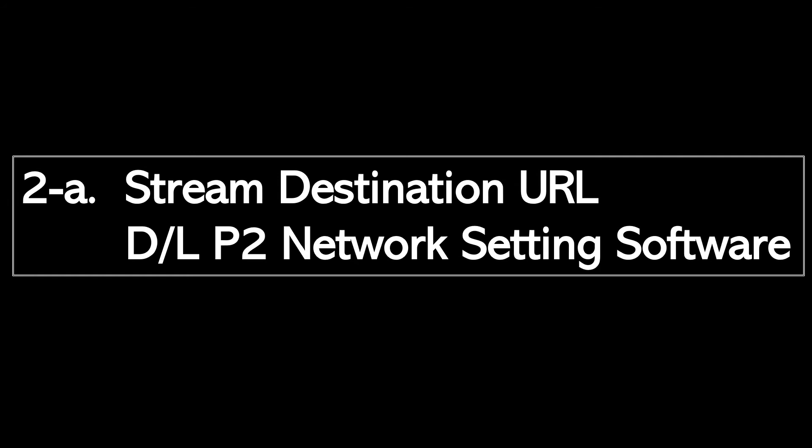The next step is to set the stream destination URL. We will use the P2 network setting software.